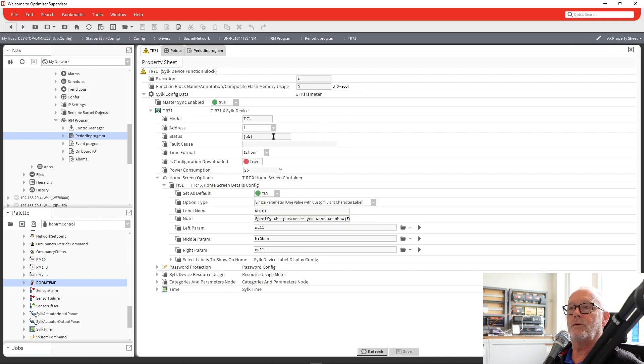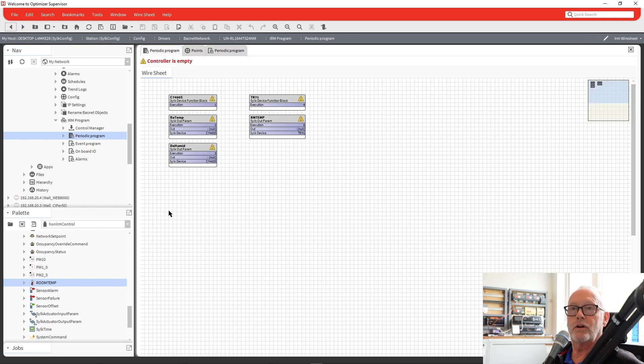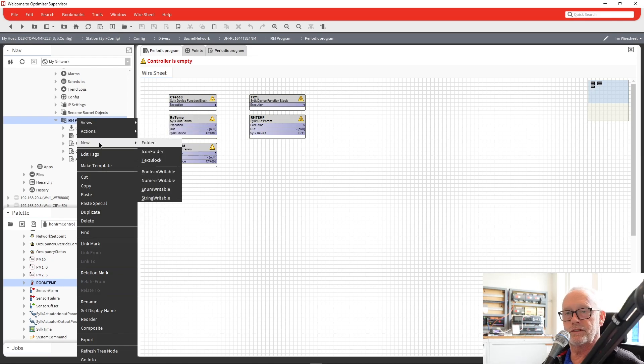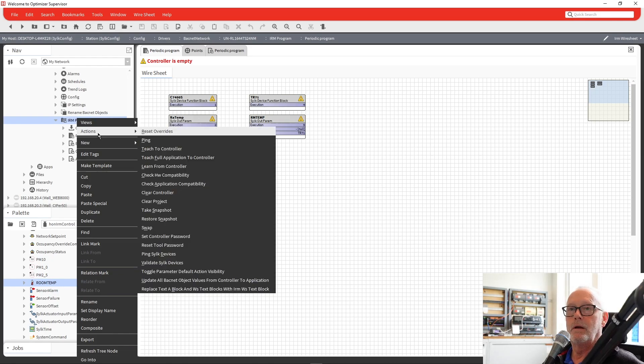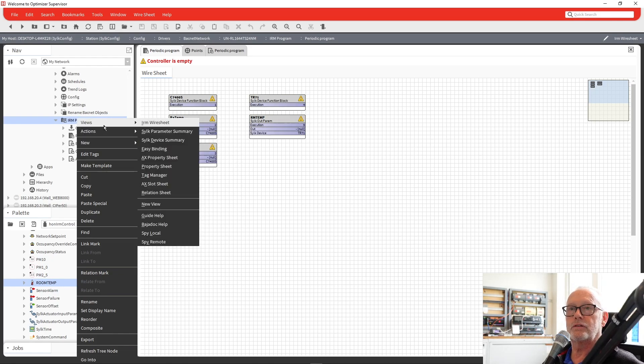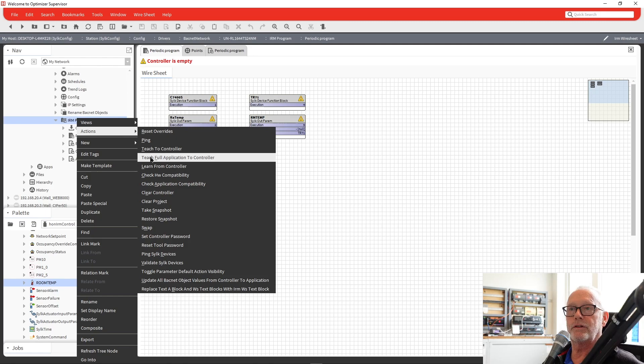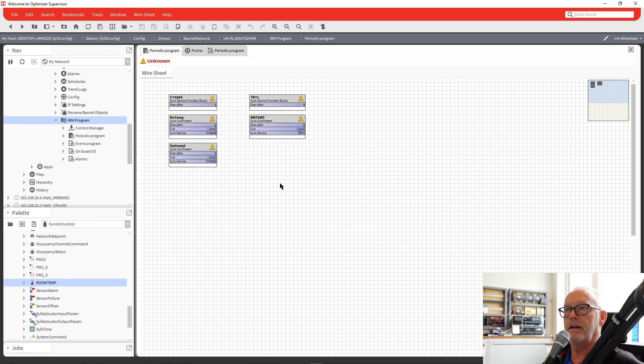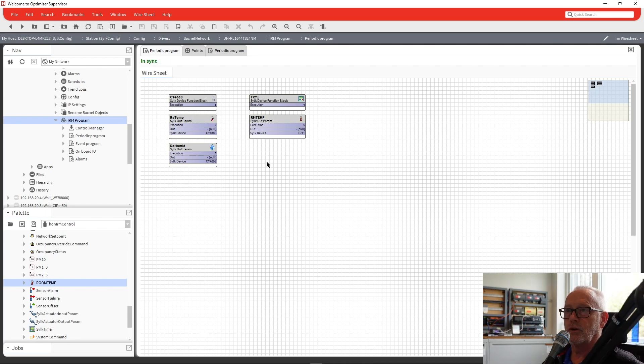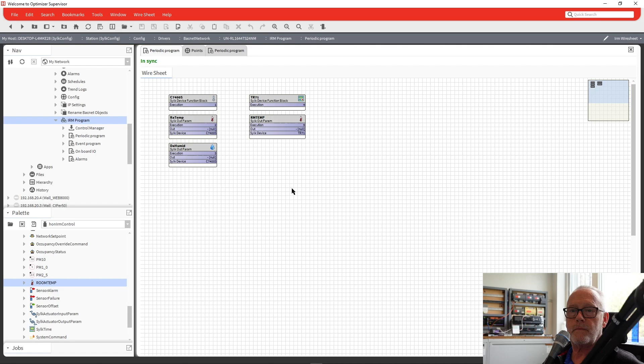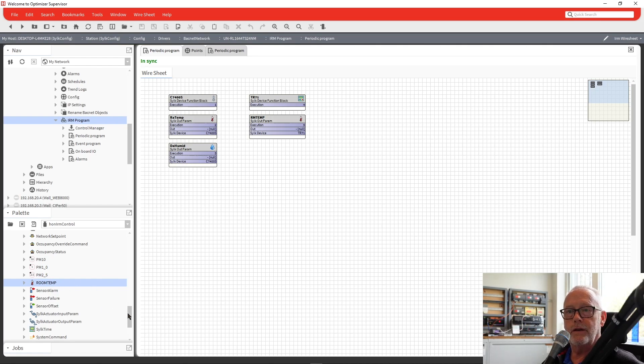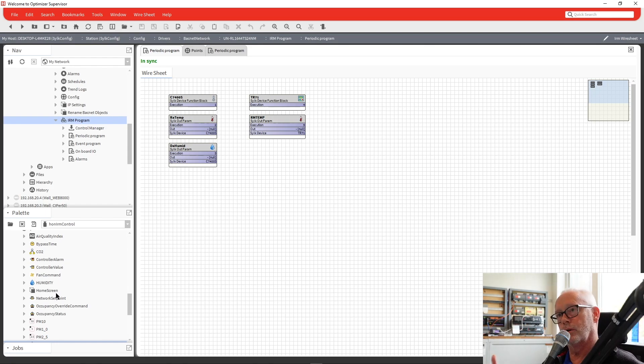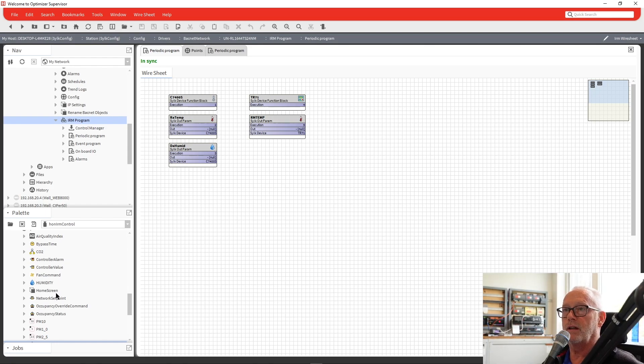So now once that happens, we can turn around and go back to our application. This is the first time downloading to this controller. So I'm just going to go in and tell it to do a full teach. And then it will send the application down to the controller. And then the displays will start displaying the values. Now you'll see in here there are many others. And if you wanted to add points to your TR-71, like you used to do in the Spyder Classic, you can go in there and add other points to display on there.